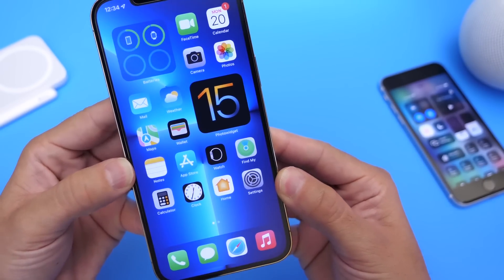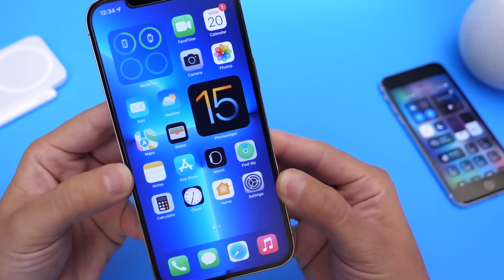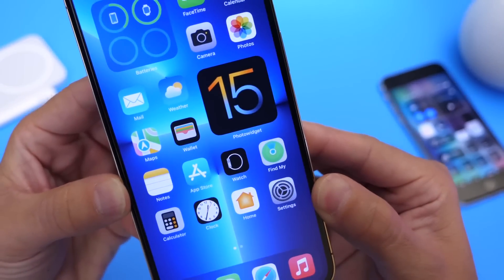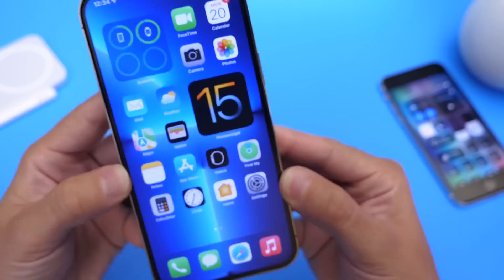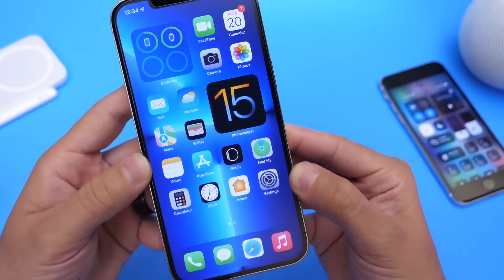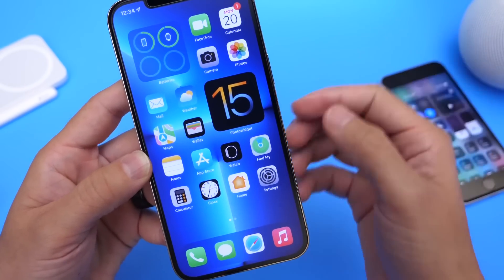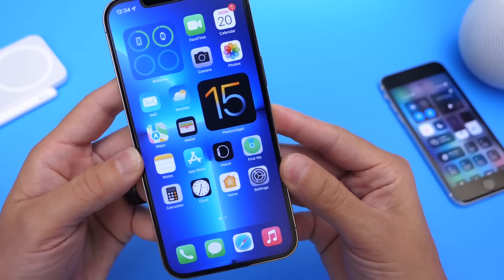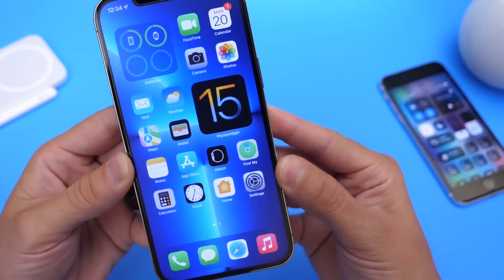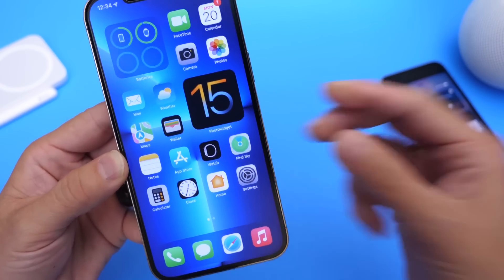You're going to really like this software update, with additional options for notifications, new looks for notifications, and weather notifications. It's a great day for iOS — iOS 15 is officially out. Let me know in the comments down below if you updated and what your favorite feature is so far. Enjoy the new software update, guys. I'll see you very soon. Peace.